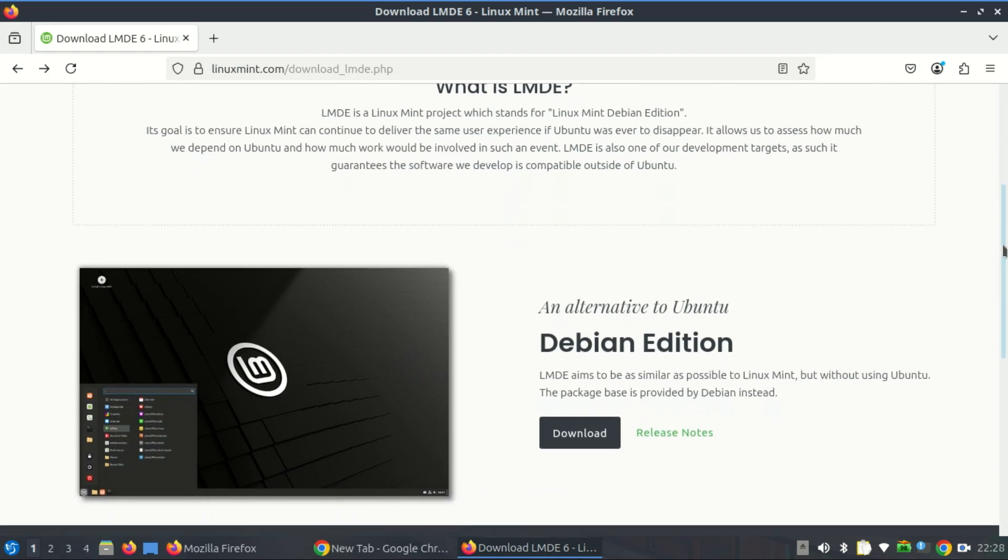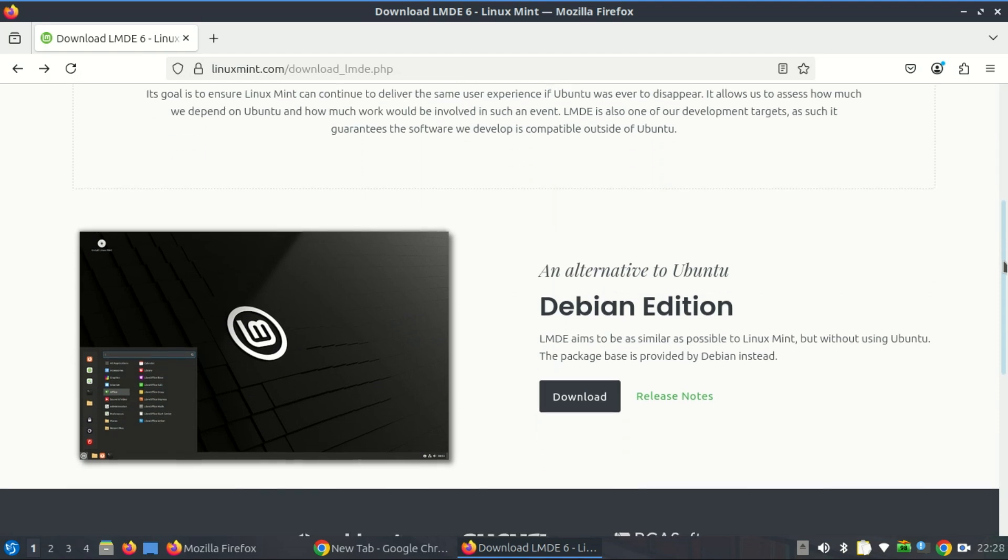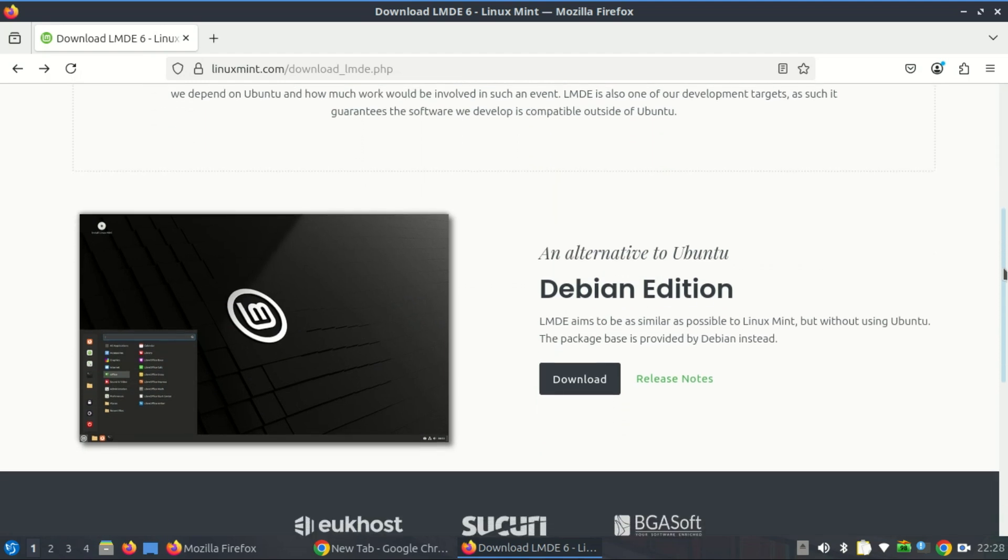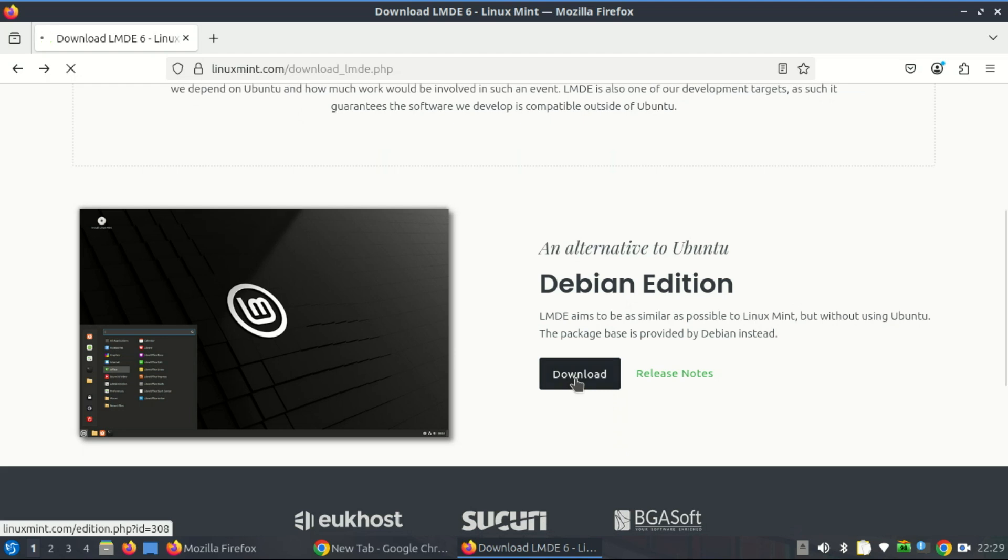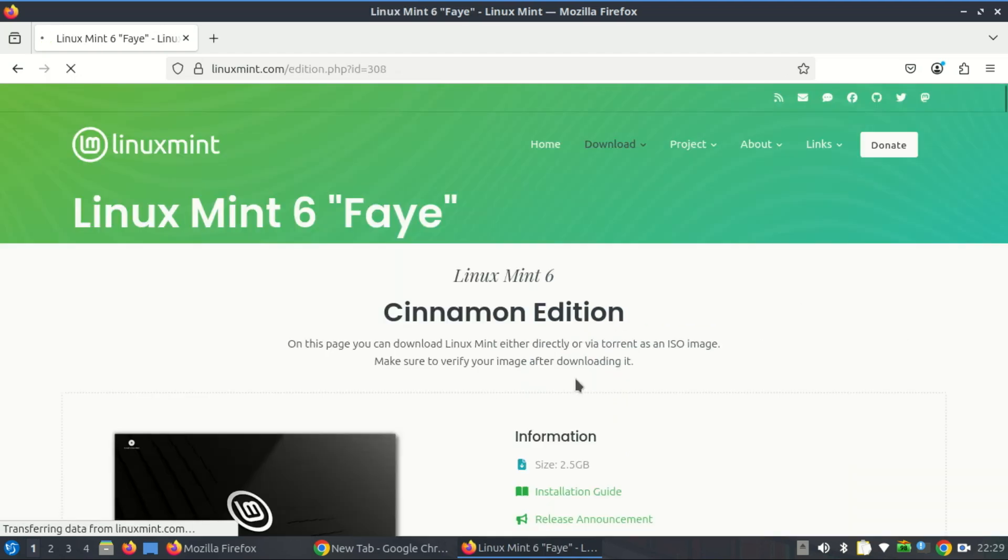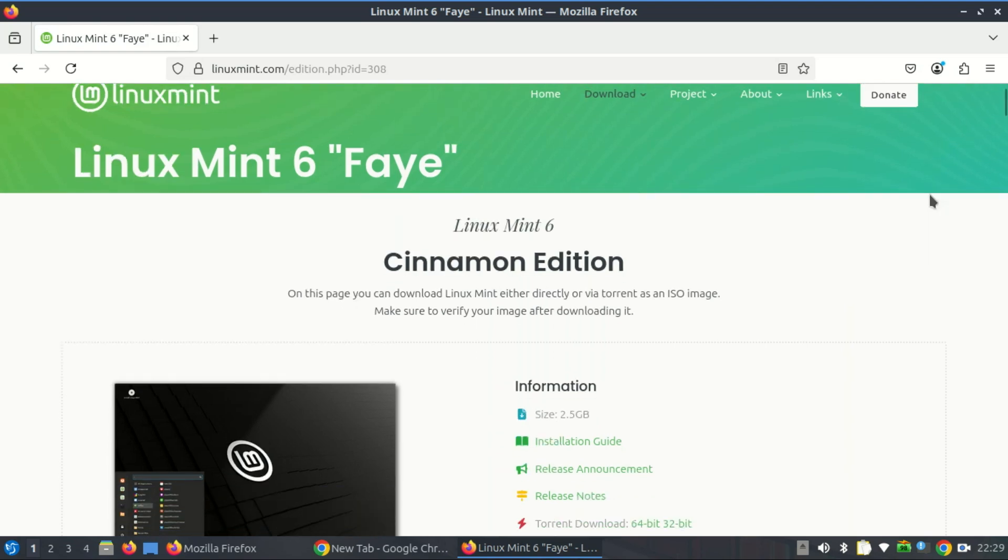This continued support is largely due to its Debian base. Debian itself still maintains 32-bit architecture builds, and LMDE inherits this capability. LMDE is designed as a fallback option for Linux Mint in case Ubuntu ever becomes unavailable or changes in a